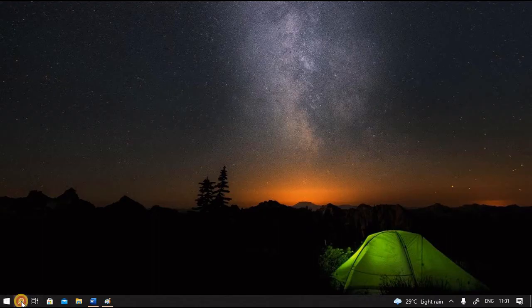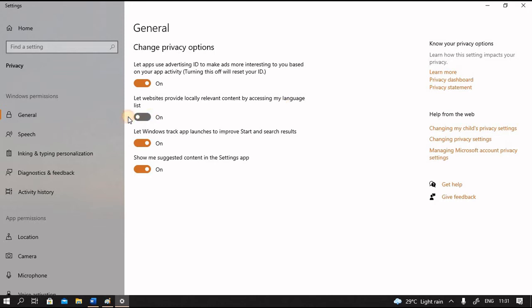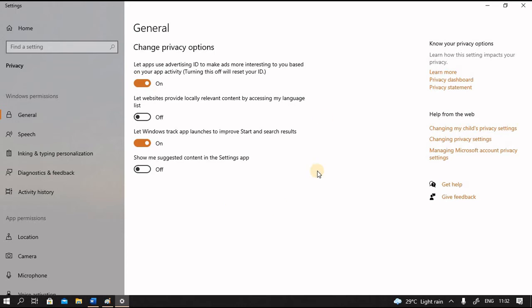Let's also have a look at privacy settings. Here you can see let apps use advertising ID to make ads more interesting to you based on your app activity. Turning this off will reset your ID. Let websites provide locally relevant content by accessing my language list. I will just turn it off. Let Windows track app launches to improve start and search results. Show me suggested content in the settings app. I can switch these also off. If at any time I require any of these things, I can reverse this. I can switch it on again.